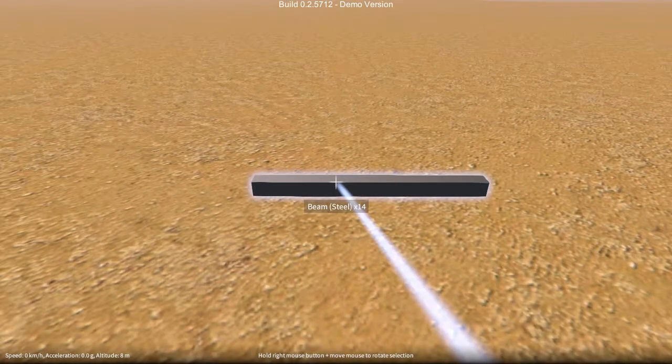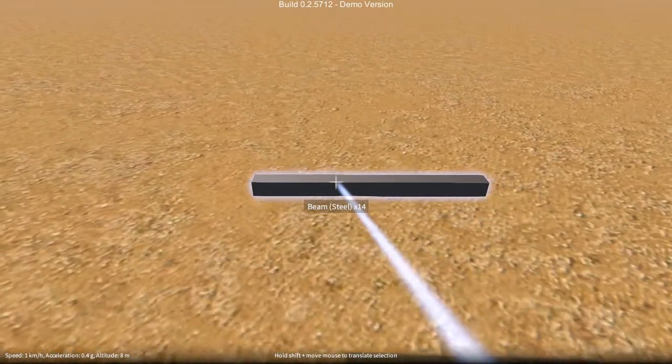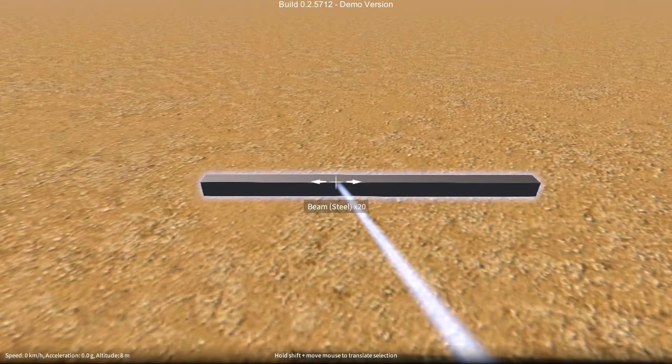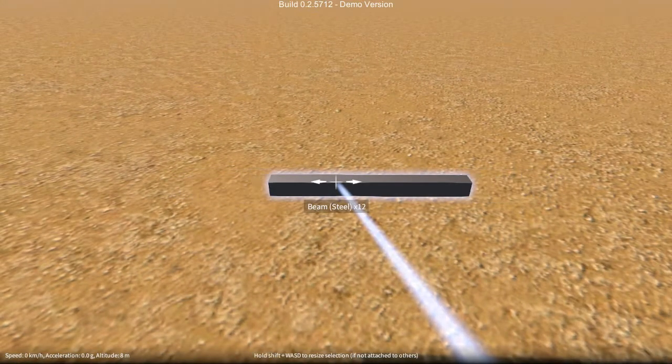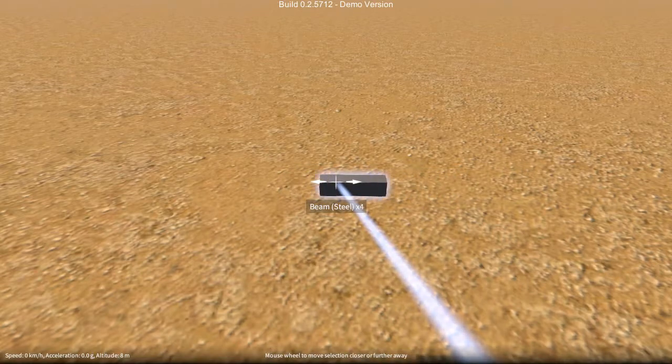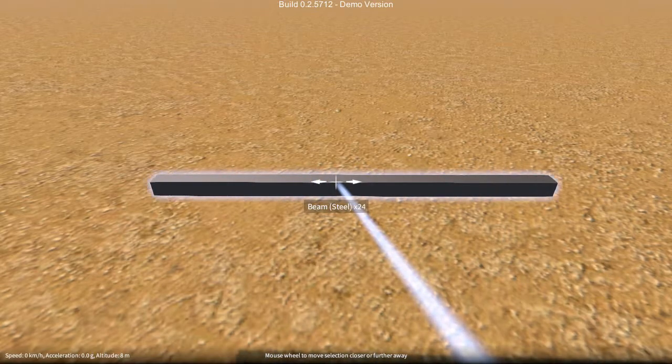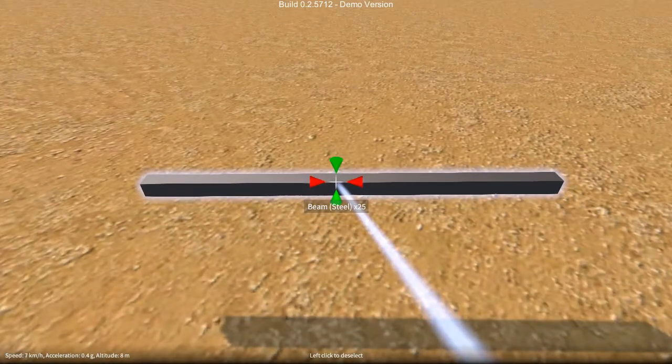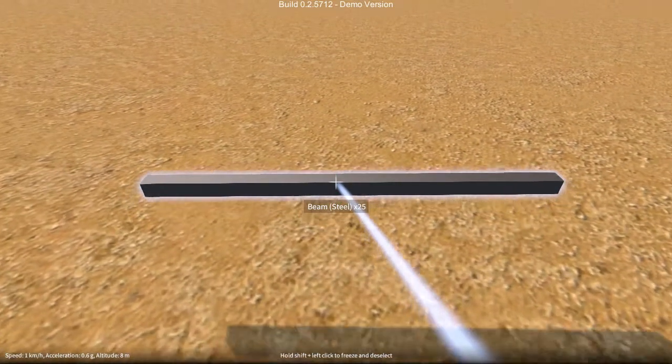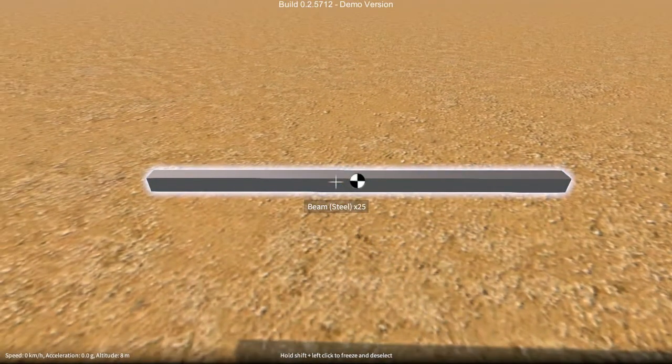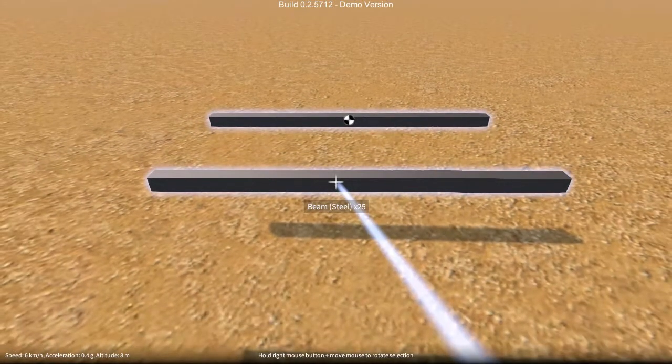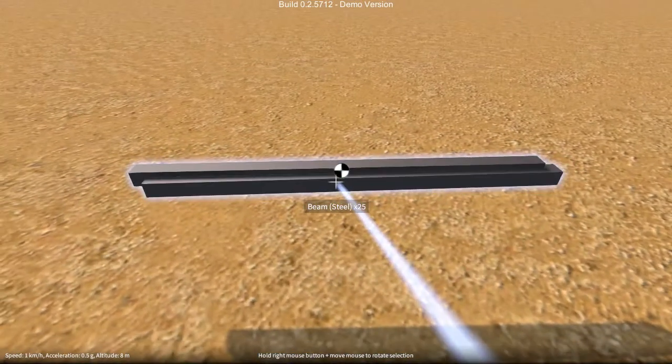So whenever we have a part selected, we can just use A and D to resize anywhere from the smallest size, which is 2 units long, up to 25 units long. If I clone this part, it will remember the size that it originally came from.